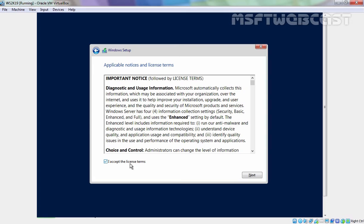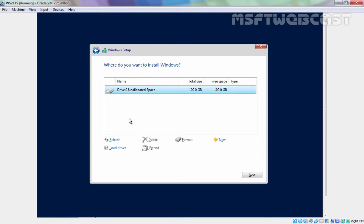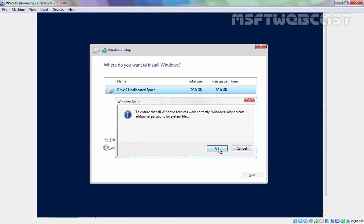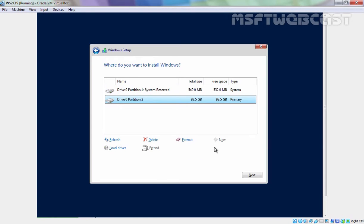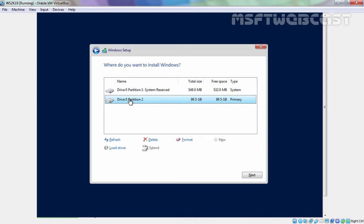Select the checkbox, I accept the license terms, and then click on Next. Here we have options to select the type of installation. We are going for the clean installation, that's why we need to select the second one, Custom Install Windows Only. On the screen as you can see we don't have any partitions on this virtual hard disk, so let's create one partition. For that I am going to click on New, then click on Apply and then click on OK. This will create two partitions on your virtual hard disk. First one is System Reserve Partition with 550MB size, and the second one is where we are going to install our Windows Server 2019. Let's click on Next.